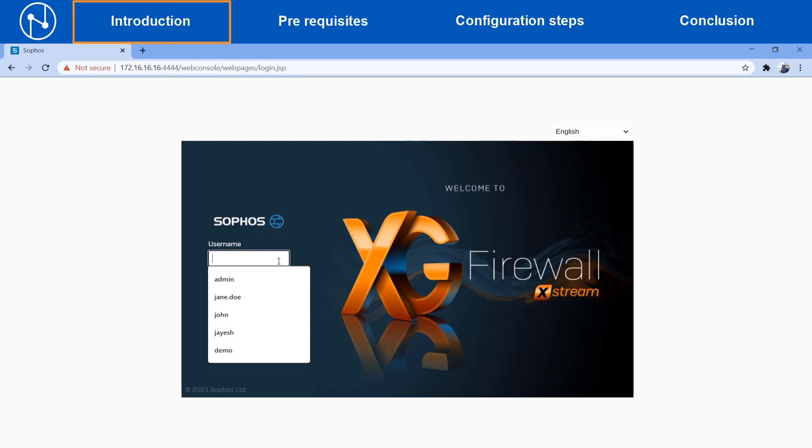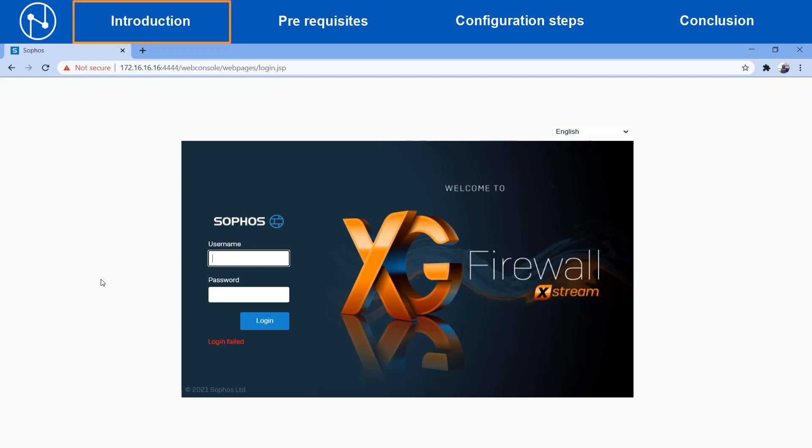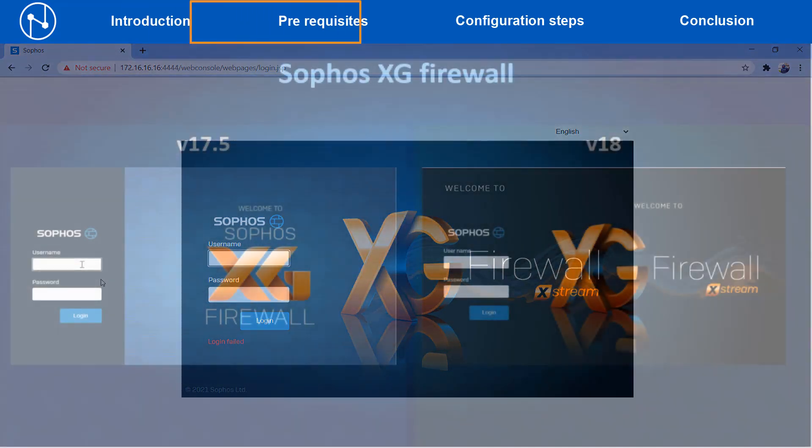Sometimes it might happen that the network administrator might lose or forget the password set for the admin username and hence is unable to log into the Sophos firewall device. In this video we will show you how you can reset the admin password of the Sophos firewall.